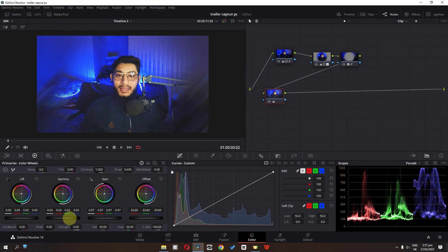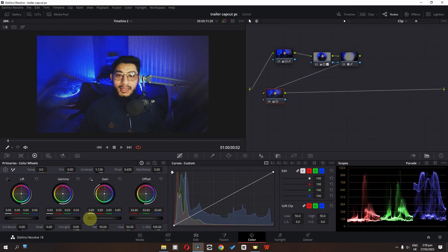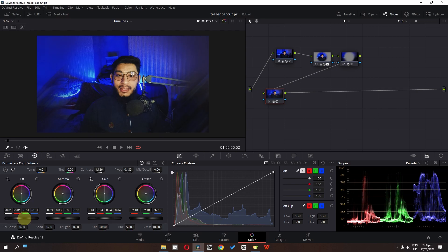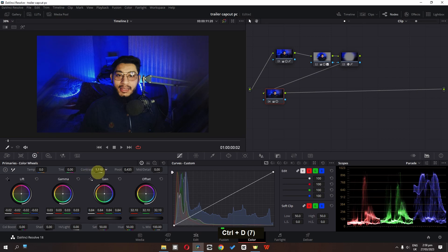I'm going to increase the gain, increase the offset, increase the gamma, and lower the gain. Increase the contrast, lower the gain, lower the offset, lower the lift. This is before and this is after. Let's lower the lift a bit more and lower the contrast.